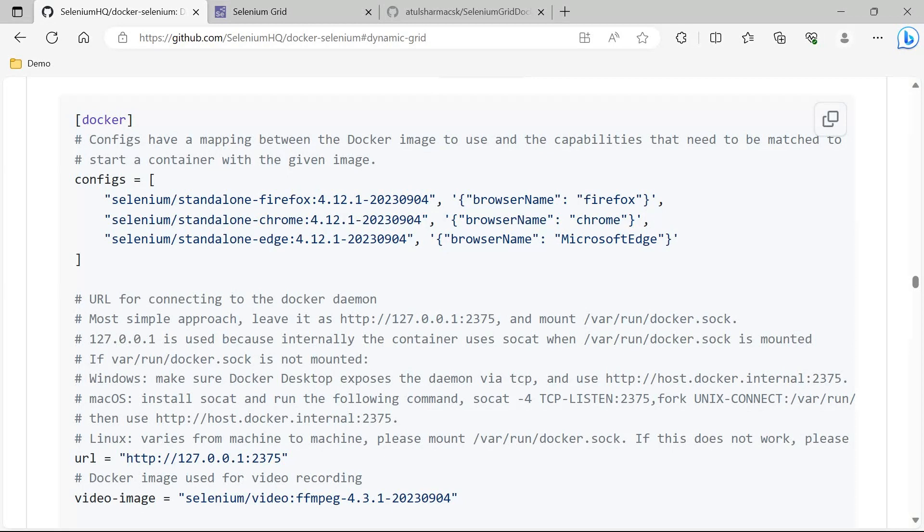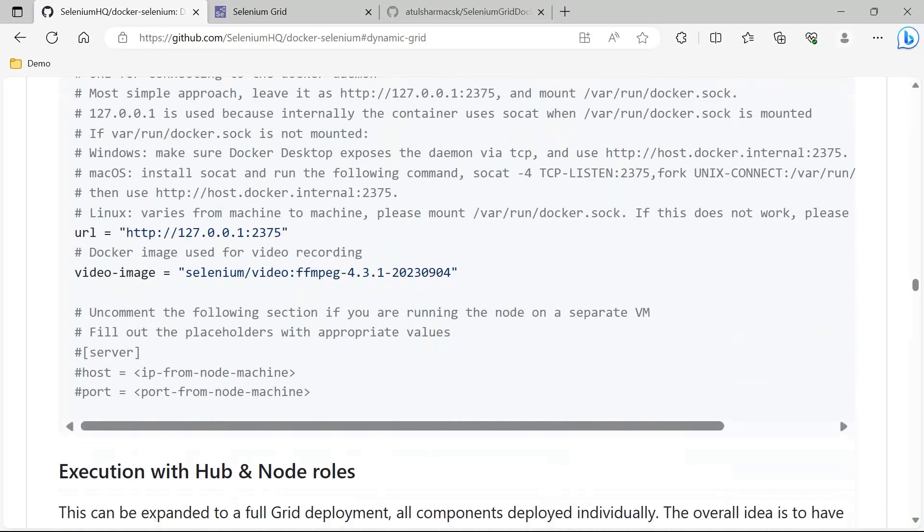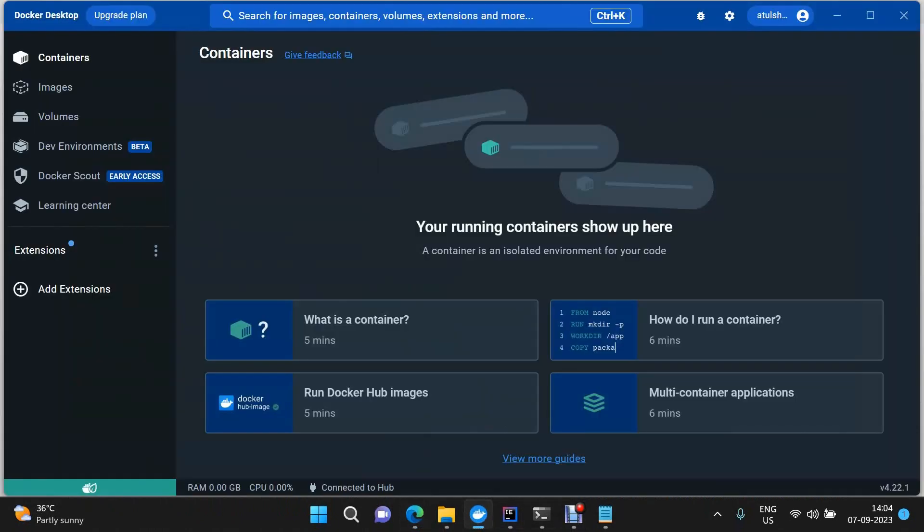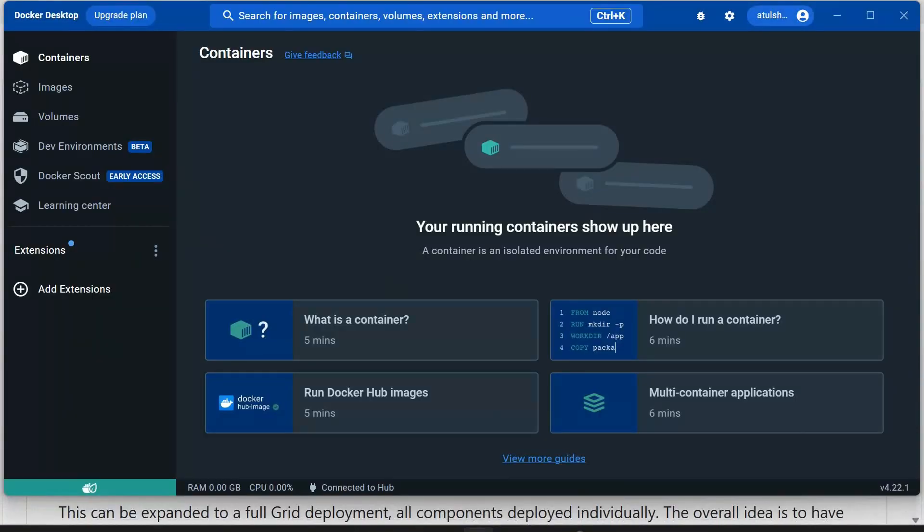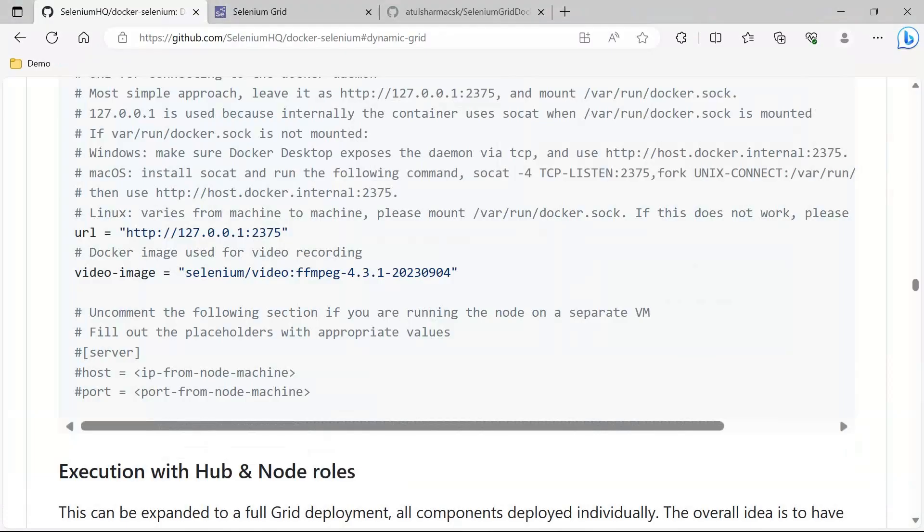The second component is you provide a URL. This URL, if you see here, is basically the URL of your Docker. Once you go to the settings part, you see this expose daemon on this particular URL and port. So this is the Docker daemon port address that is required to be put here.